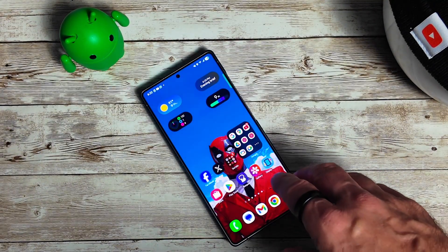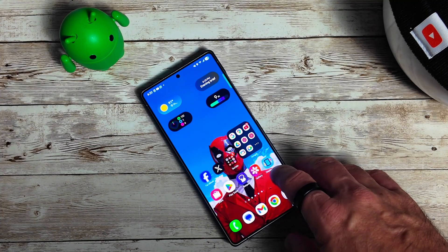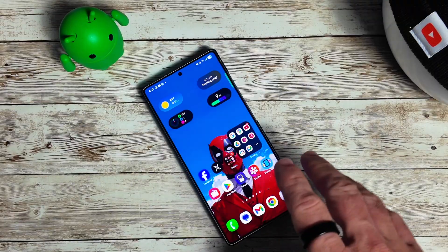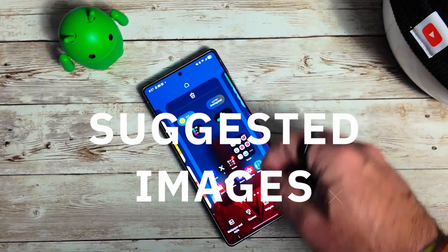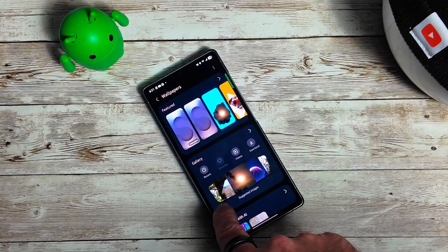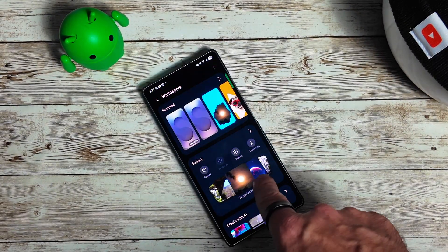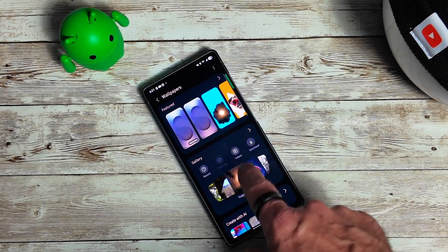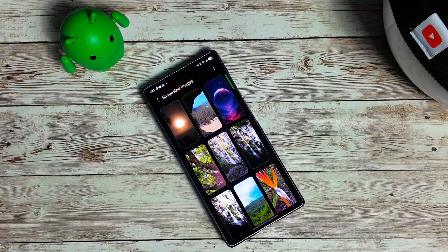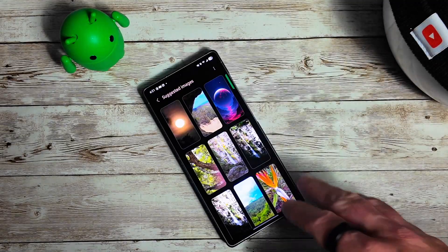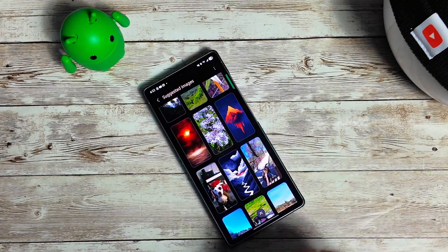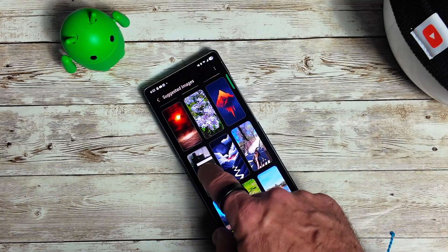The next feature is the suggested wallpaper. If you go into wallpaper and style and change wallpapers, you can now see suggested images at the bottom. Clicking that shows different image suggestions. You didn't have this in Beta 4 — the official release does have it — so this is now being brought to the beta.